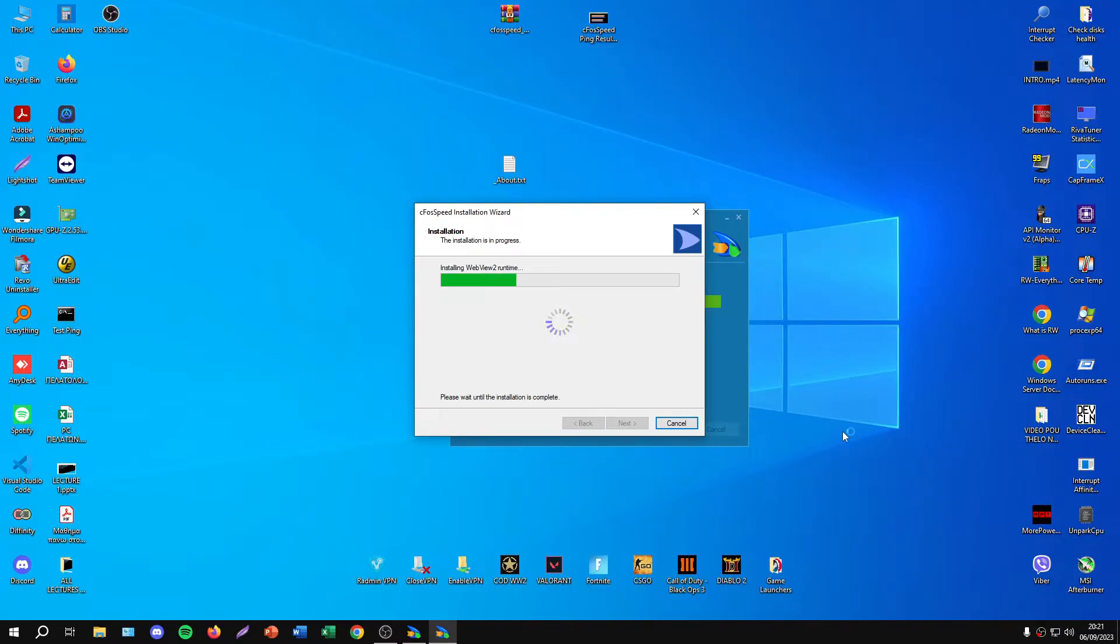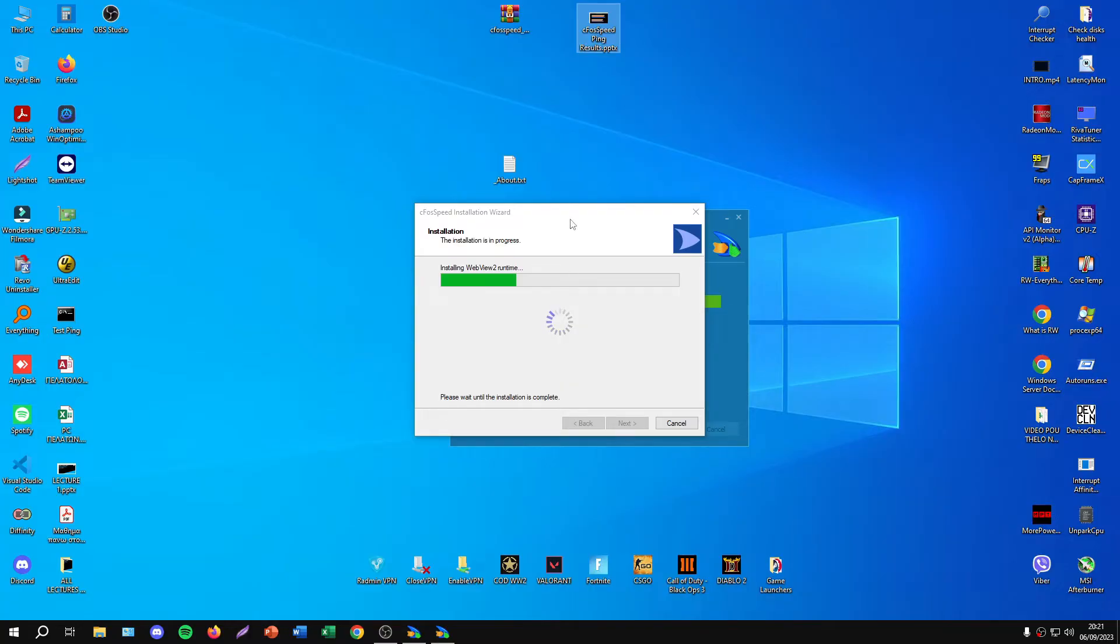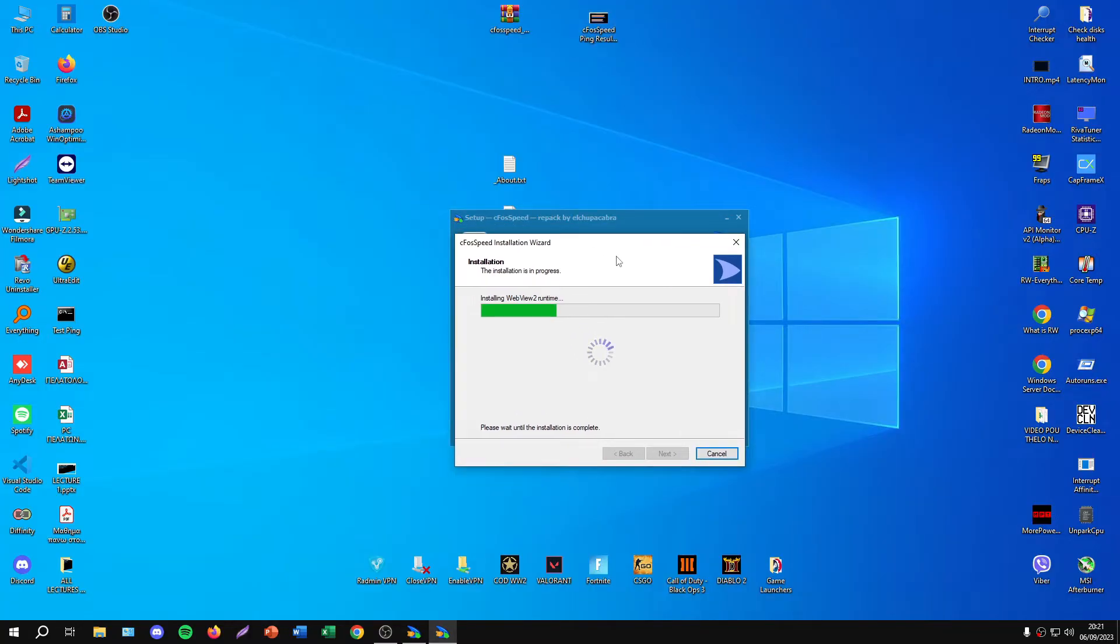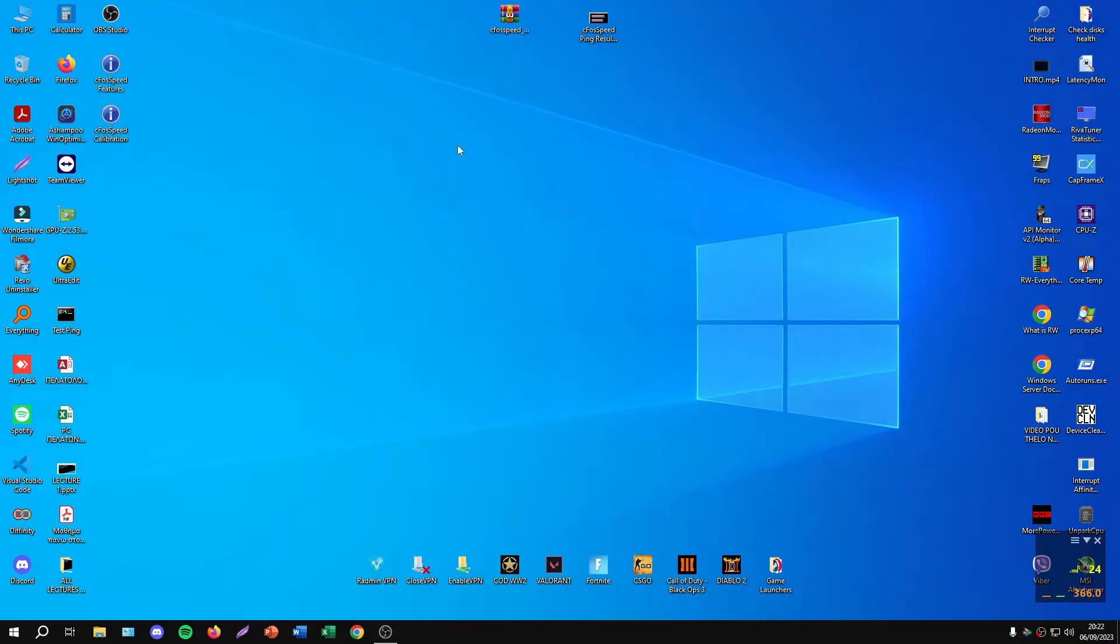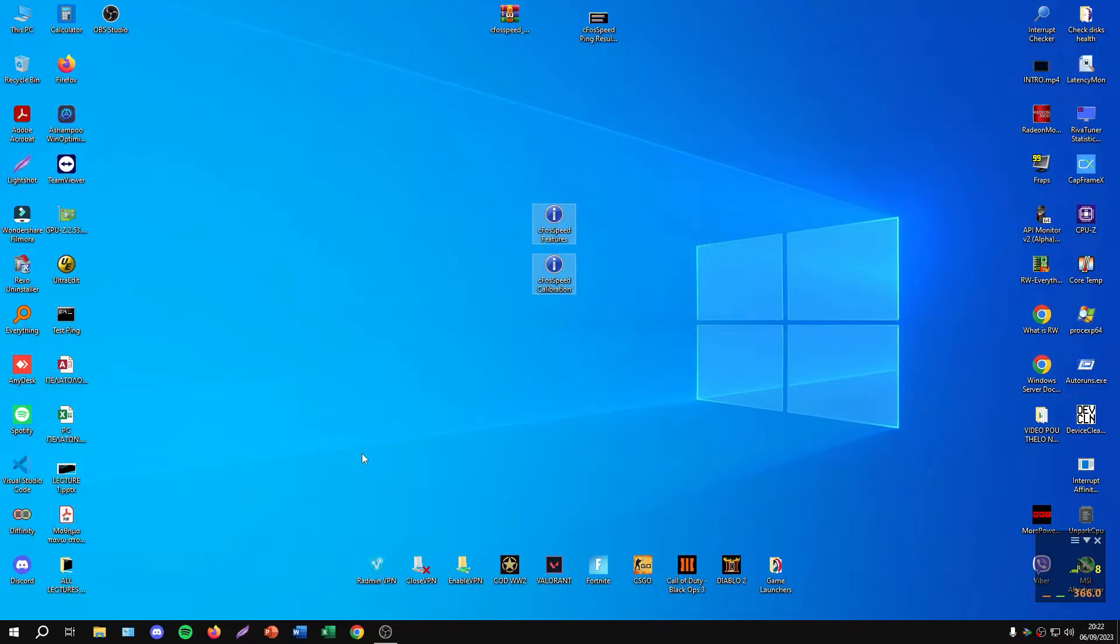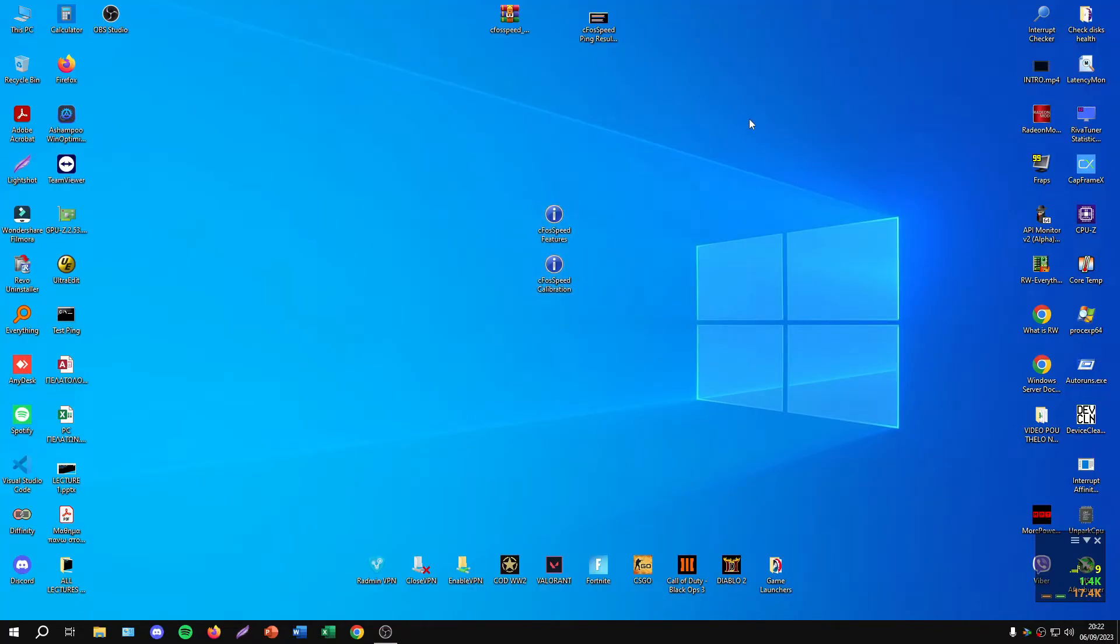Trust me guys, it's a very useful program and I will show you some results later. I have them here. The installation is now finished.